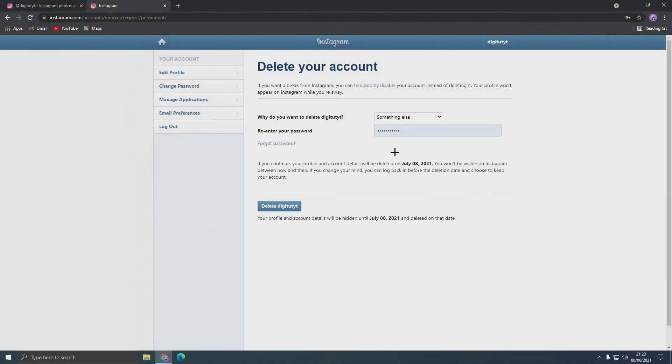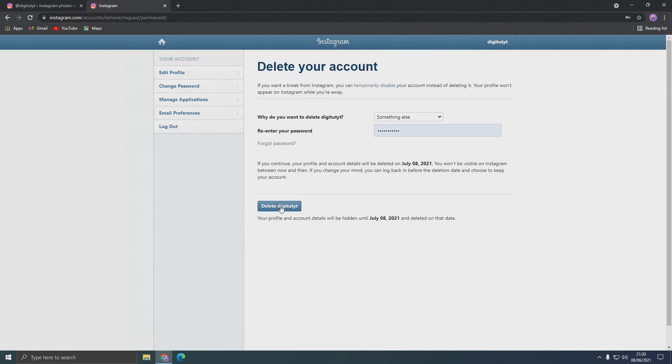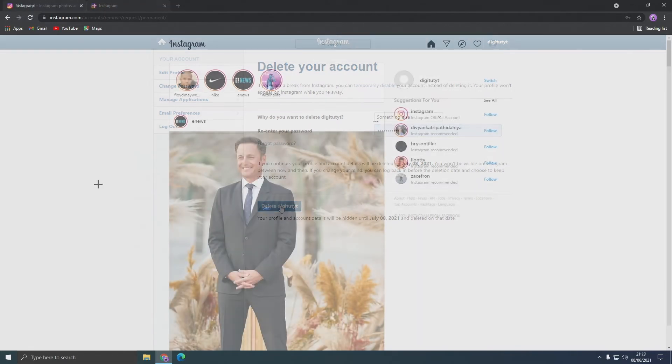In this video I'm going to show you how to easily delete your Instagram account on PC and get to this page here where you can do so. Now if you want to see how to do this on your phone, click on the banner at the top right now to be taken to that video.